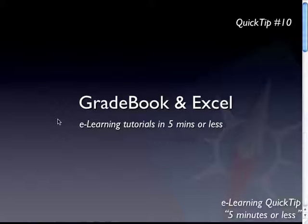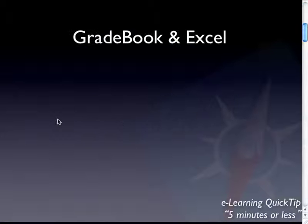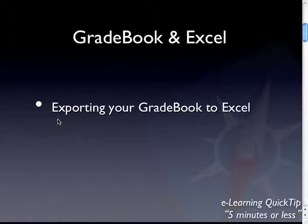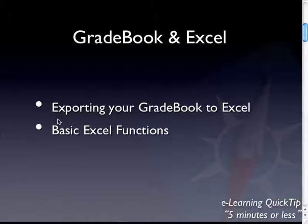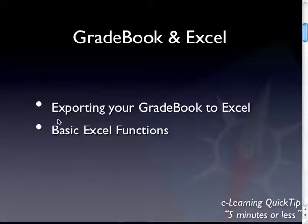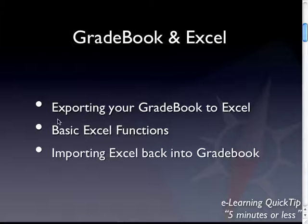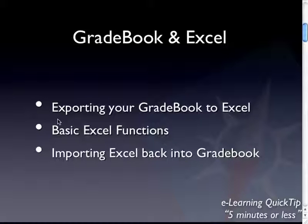G'day, Quick Tip Time again. This time I'm going to be showing you how the WebCT Gradebook and Microsoft Excel can play friendly together. Let me show you what I mean by that. I'm going to show you how you can export the grades currently in your Gradebook out to Microsoft Excel. I'll give you a few basic Excel functions which can make life easy. And I'm going to show you how you can then import those results back into the Gradebook if that's appropriate.